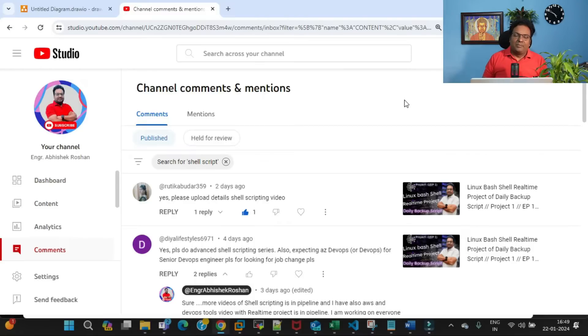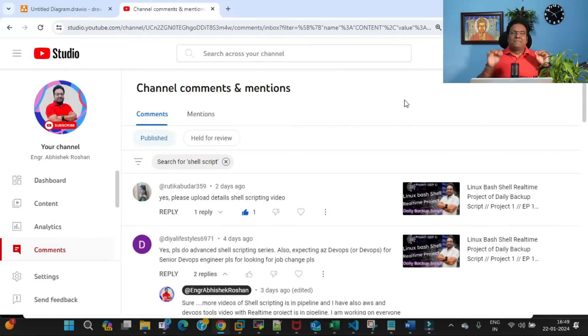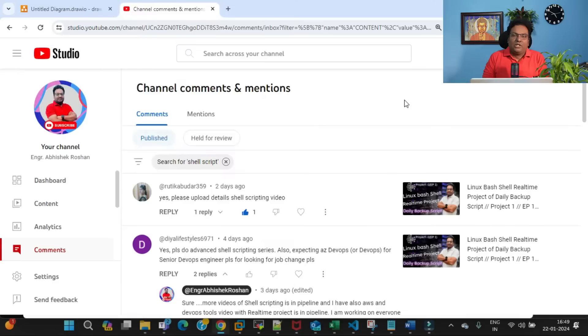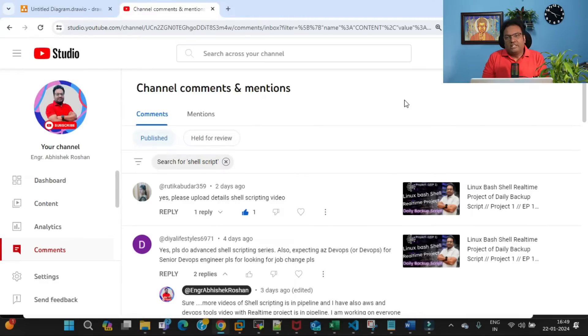Recently I put up a real-time project on shell scripting, and at the same time I requested feedback on how many of you are willing to see videos in a shell scripting playlist.